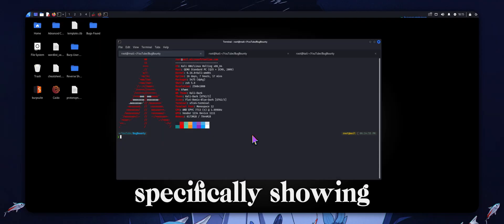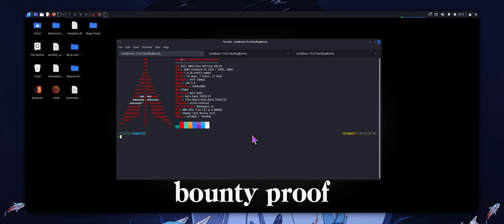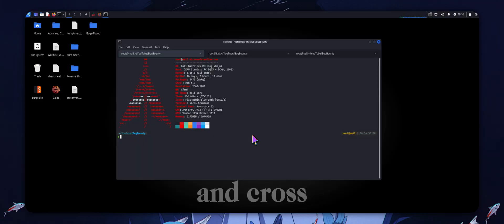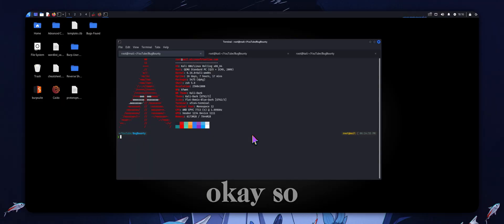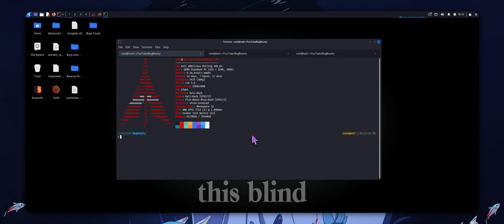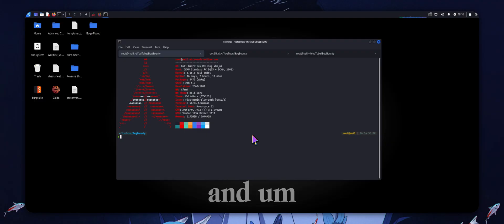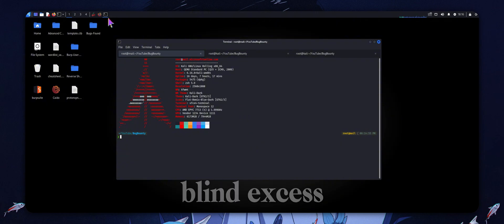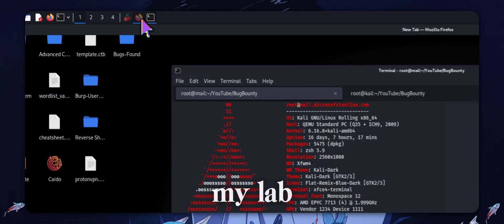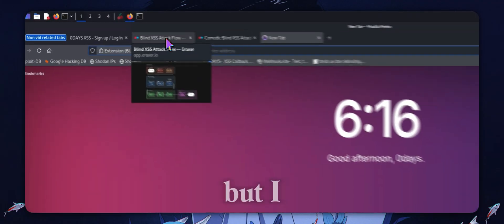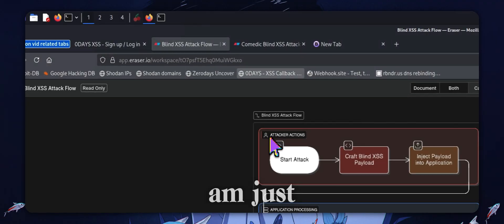We are going to be doing some live bug bounty hunting — more specifically, showing a bug bounty proof of concept for some stored blind cross-site scripting. He's gonna be showcasing my tool and how he found this blind XSS. Before we get into that, I'm just going to break down how blind XSS works. I won't go through my lab but it is really cool — you should check it out, it's on my GitHub.